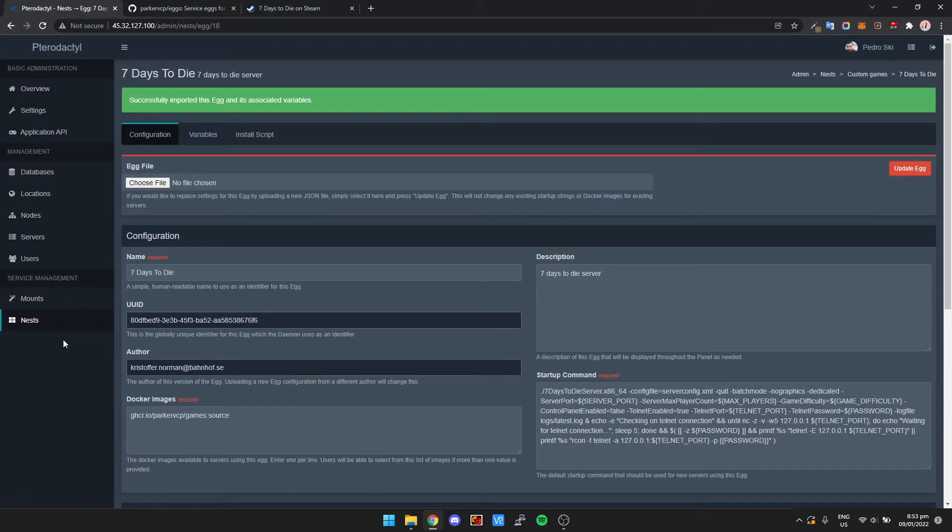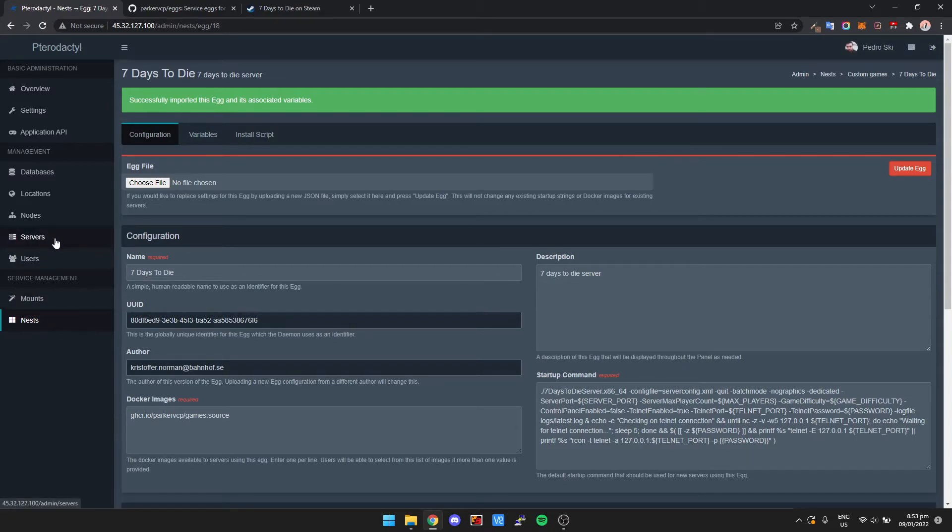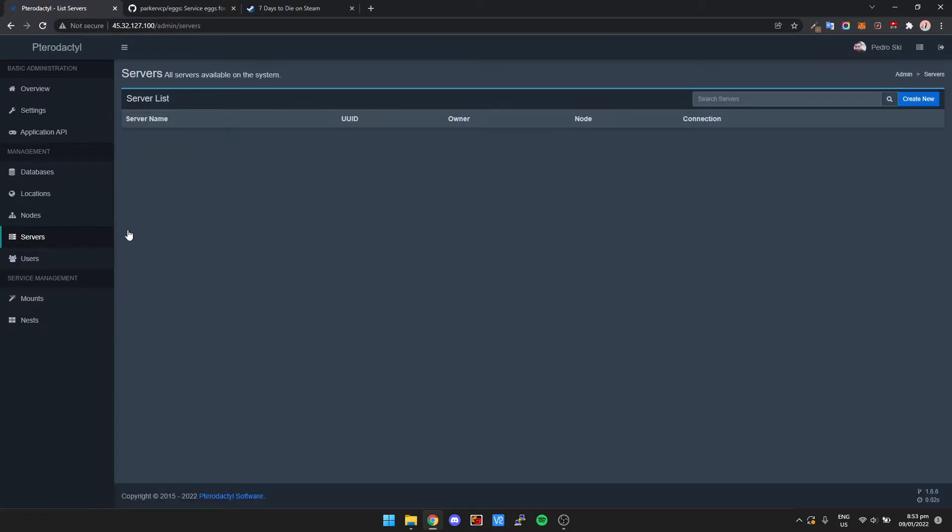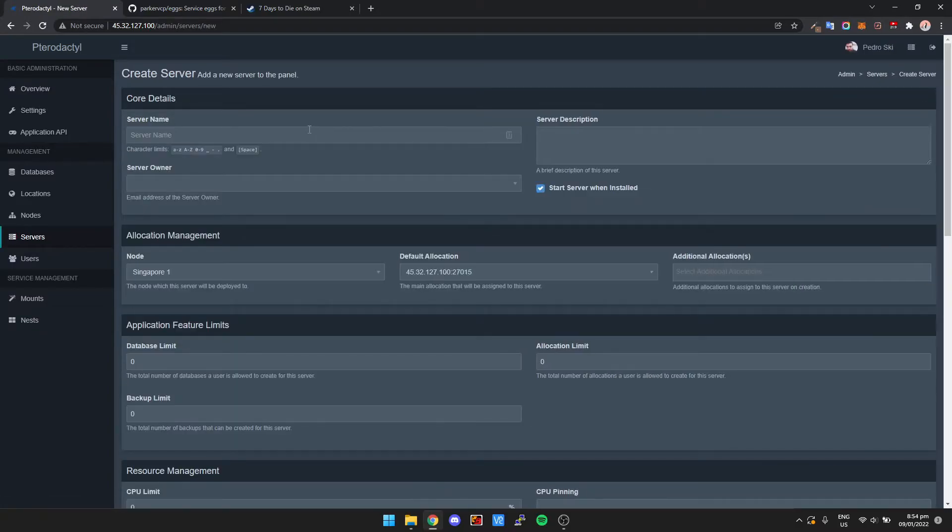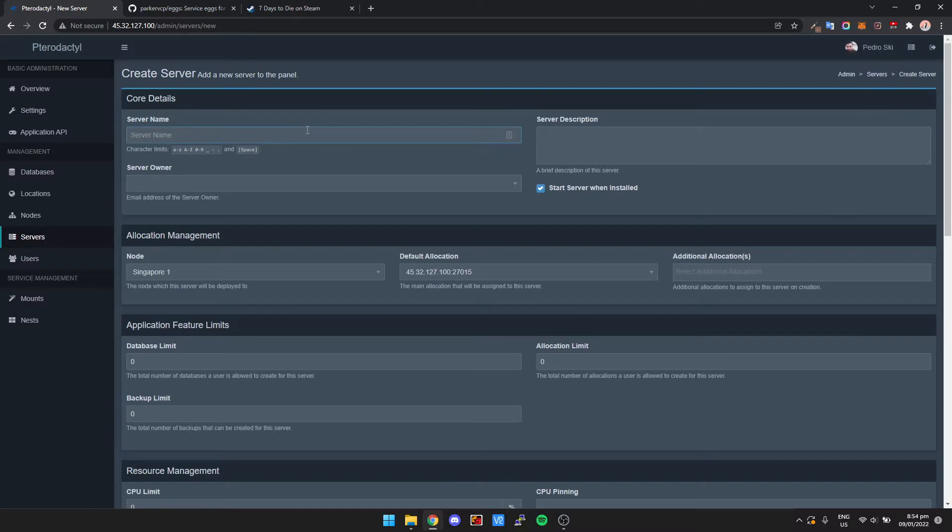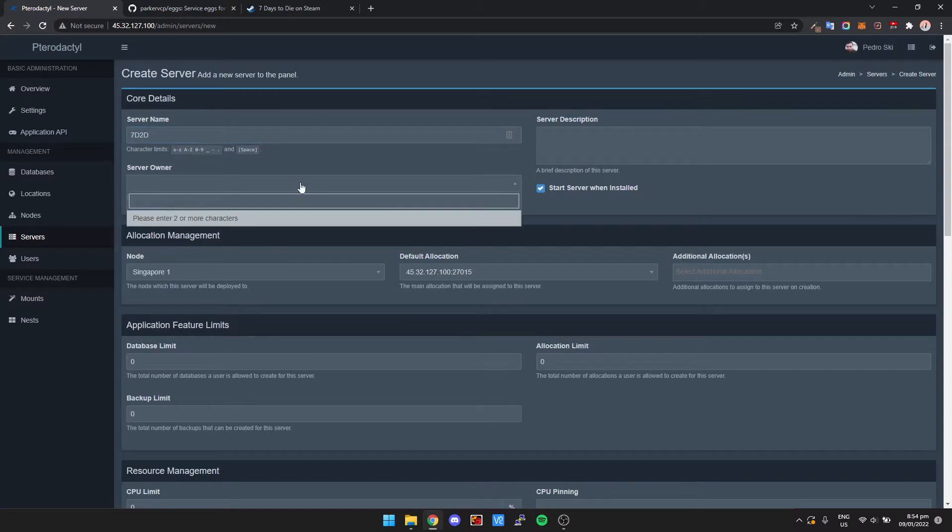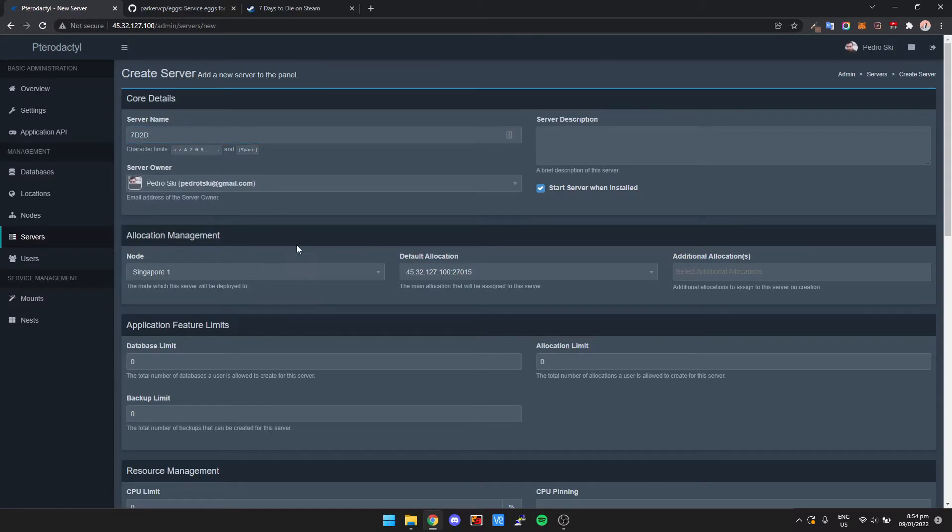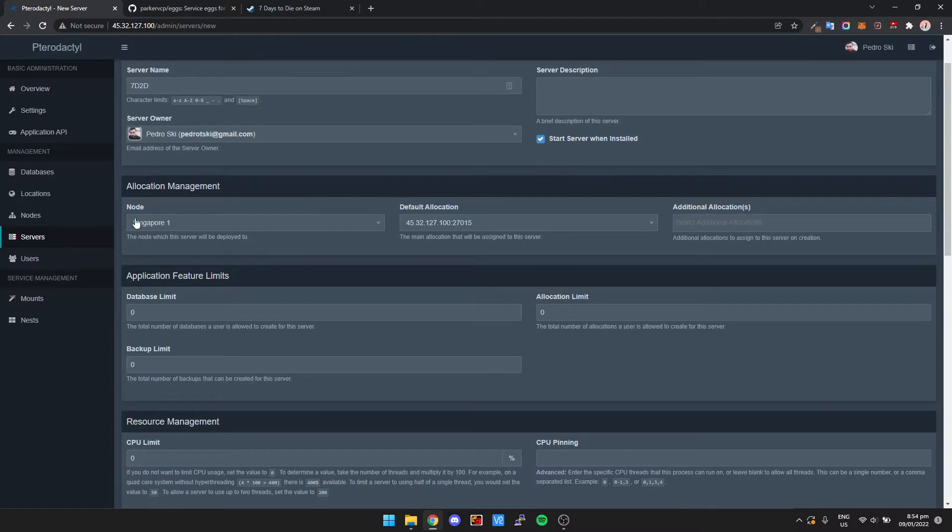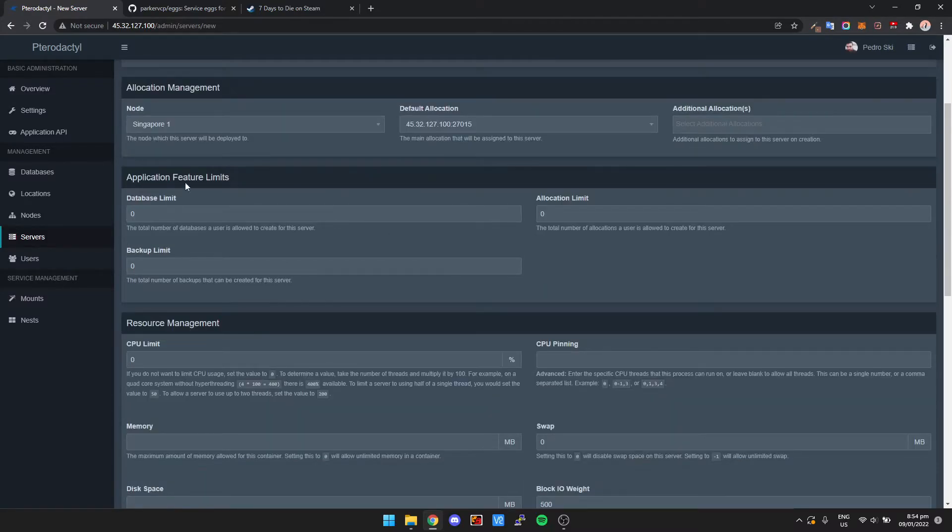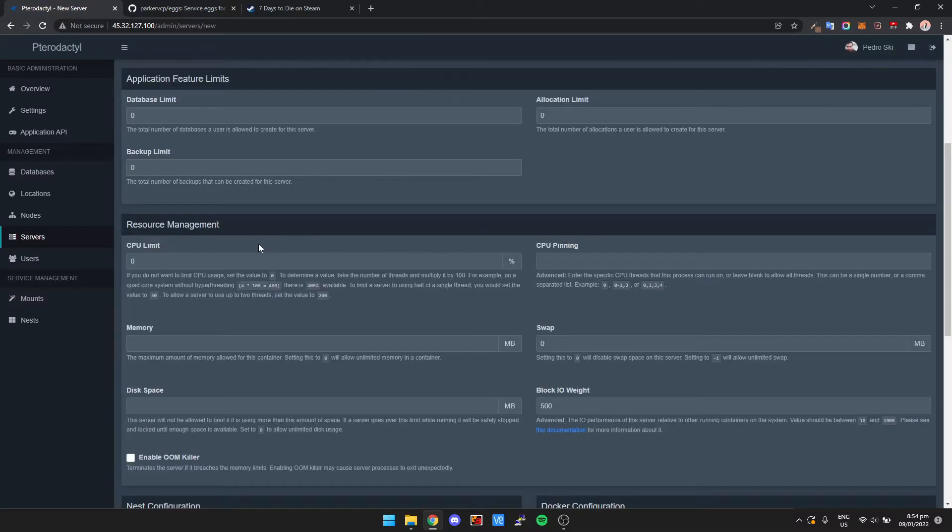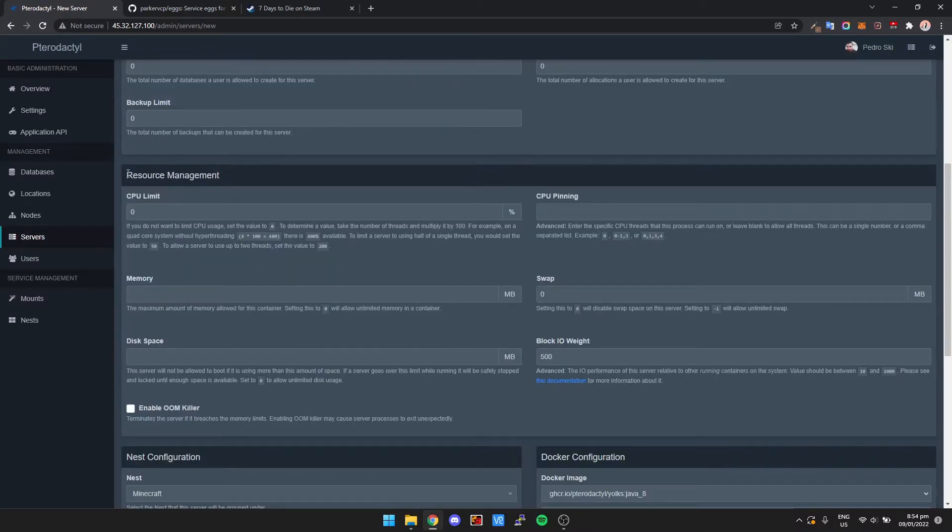Once we've got the egg imported, now we can actually set up the server. If we just go to Servers, then click Create New. And then we're just going to call it 7 Days to Die. Put in your name for your account. You can leave the node and allocations set as default. You can pretty much leave all of this as default. And we're just going to go down to Resource Management.